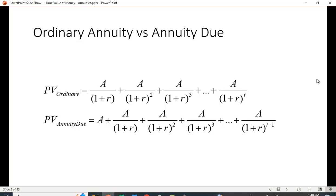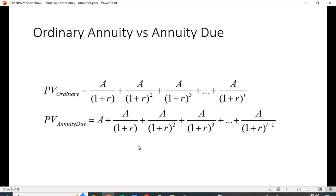For an ordinary annuity, you're taking the present value of a dollar amount for T periods starting with year one, so you have to discount the first cash flow. For an annuity due, the first cash flow begins today — it's already in present value terms and doesn't need to be discounted — and you discount the other T minus one cash flows. So in total there are still T cash flows.